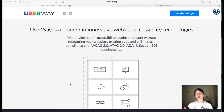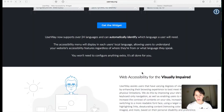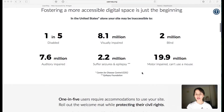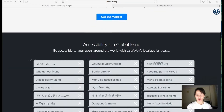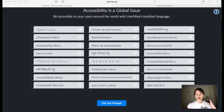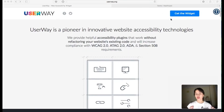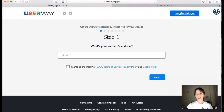If you visit userway.org you can read all about it. It's translated into 24 languages and will identify the user's language. So what I'm gonna do is click on 'Get the Widget'.